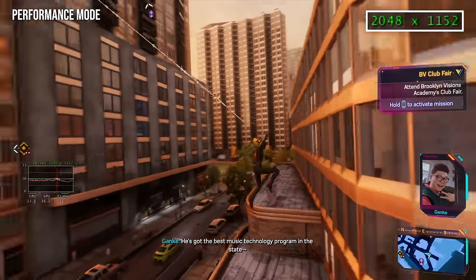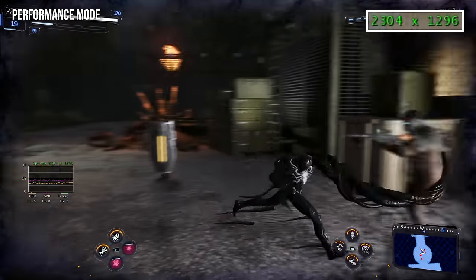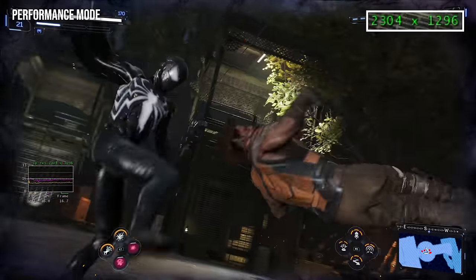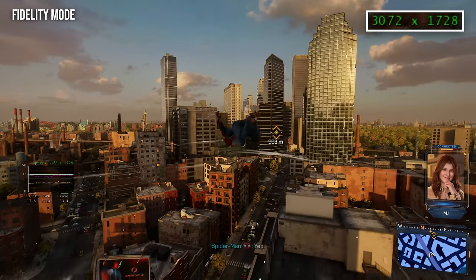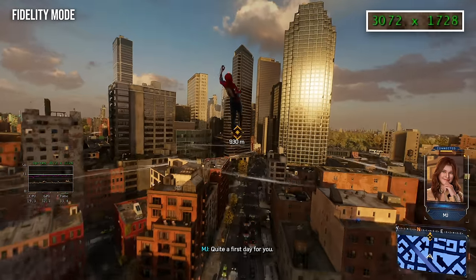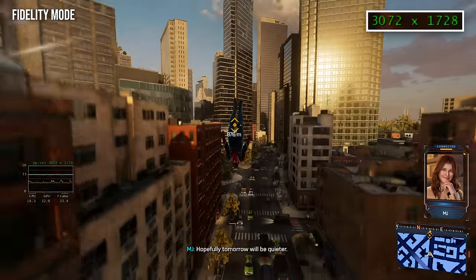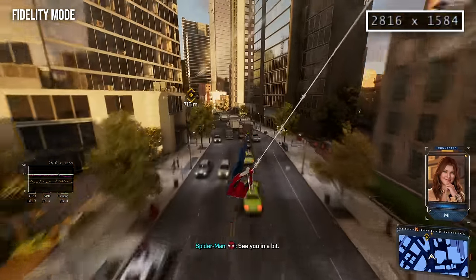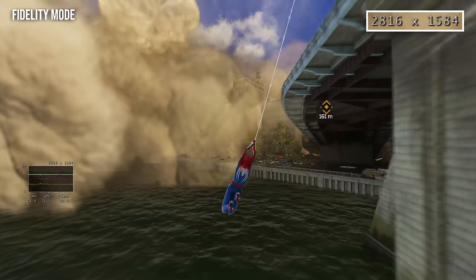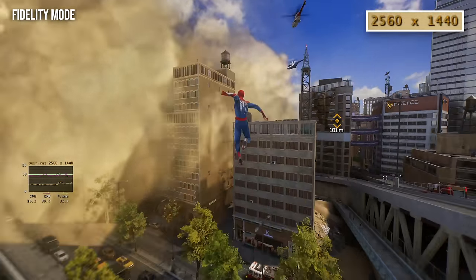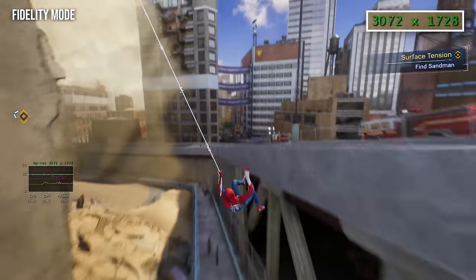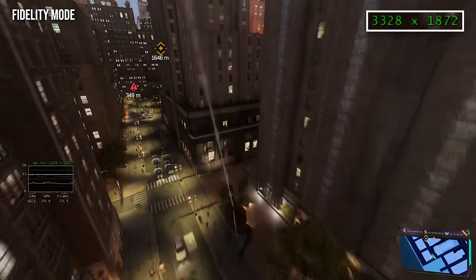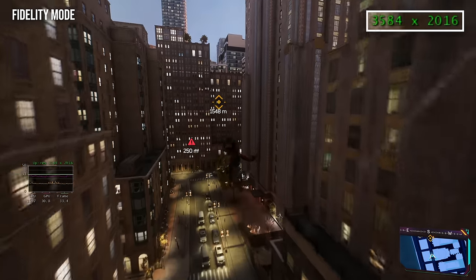Spider-Man 2 uses a dynamic resolution system, with Insomniac's temporal injection technique upscaling the game to its target resolution. Some of the figures here are a little curious. The fidelity mode at 60Hz output seems to have a resolution window of 1296p to 2016p during gameplay, with the game shifting between a handful of resolutions contingent on load. That lower bound is relatively rare, and the game usually sits at around 1872p in my testing.